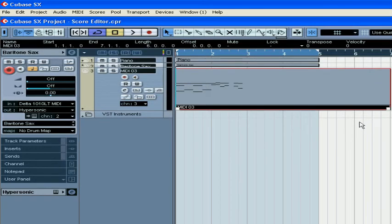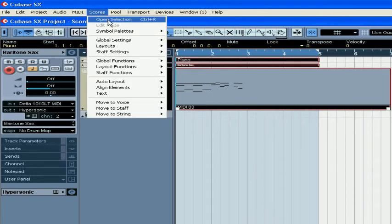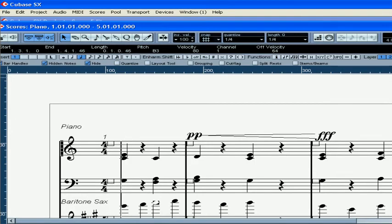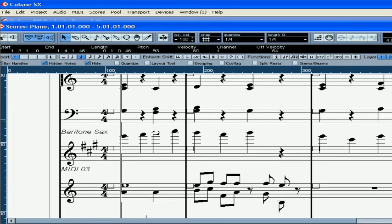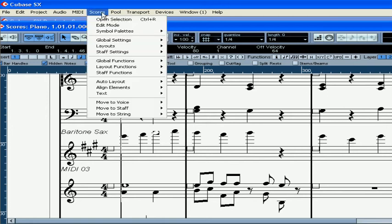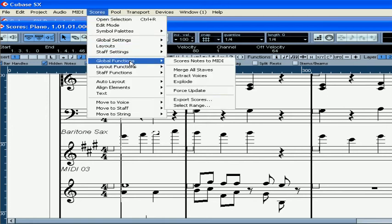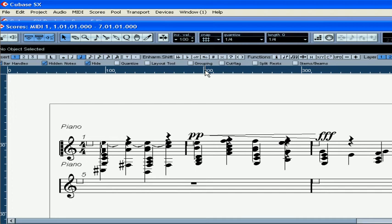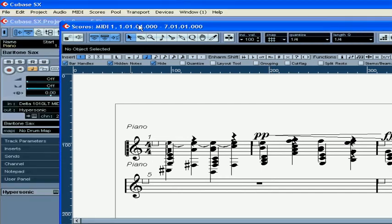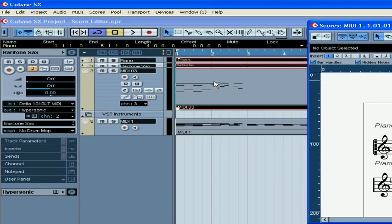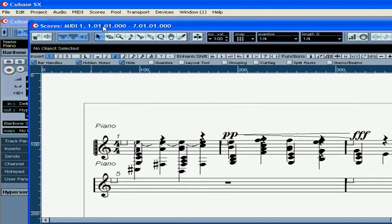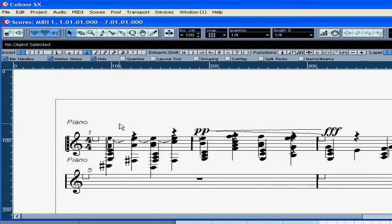To merge a few tracks together into a track with polyphonic voices, select the tracks and open them in the score editor. Select Scores, Global Functions, Merge All Staves. Cubase will create a new track with different polyphonic voices assigned to notes from different tracks.